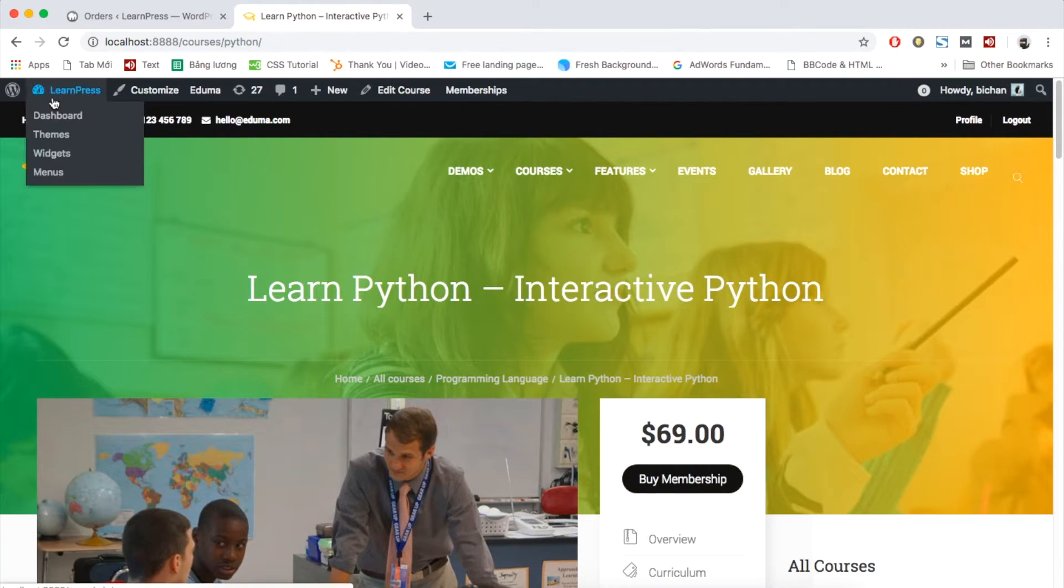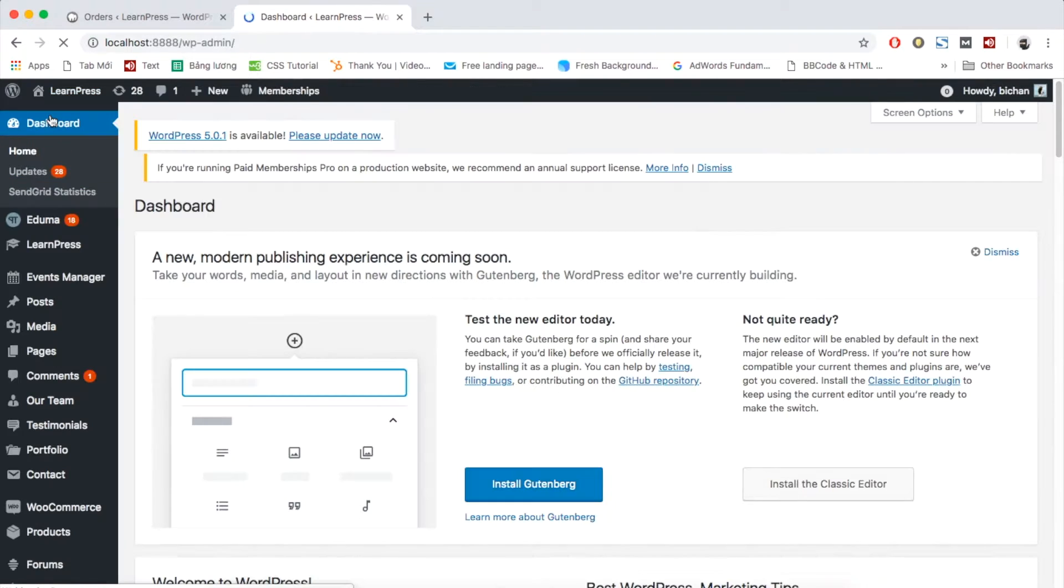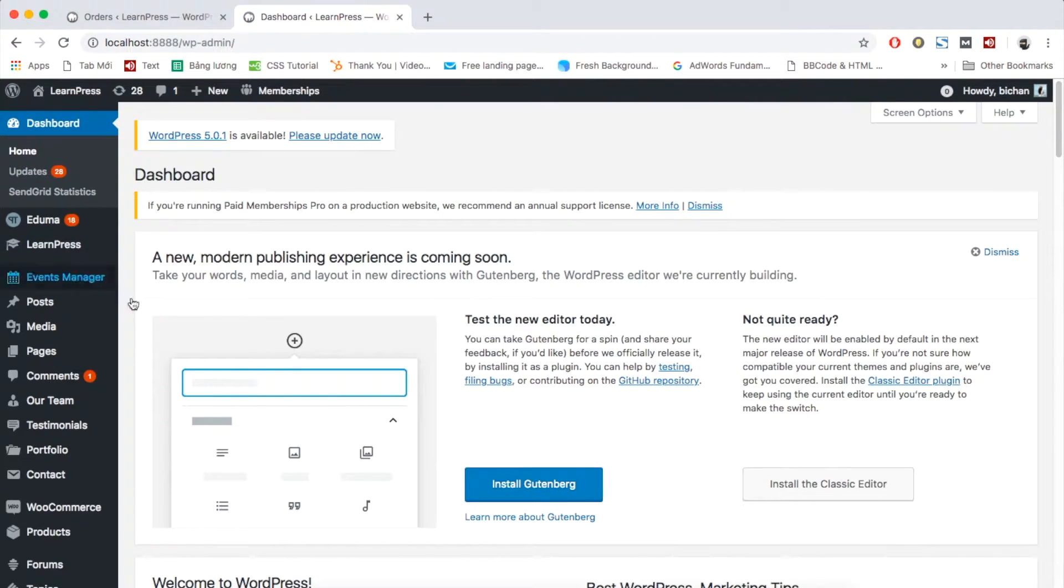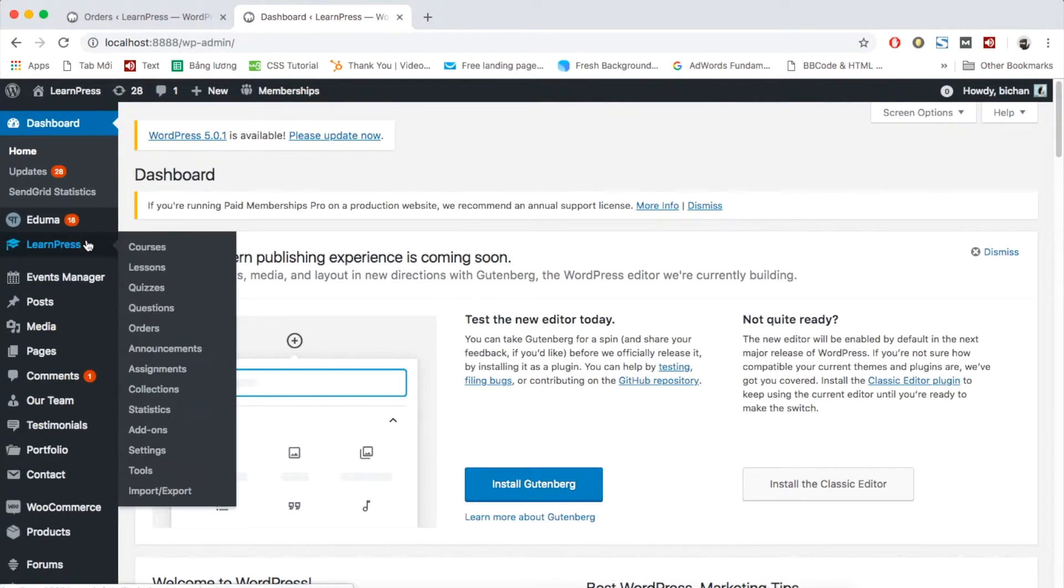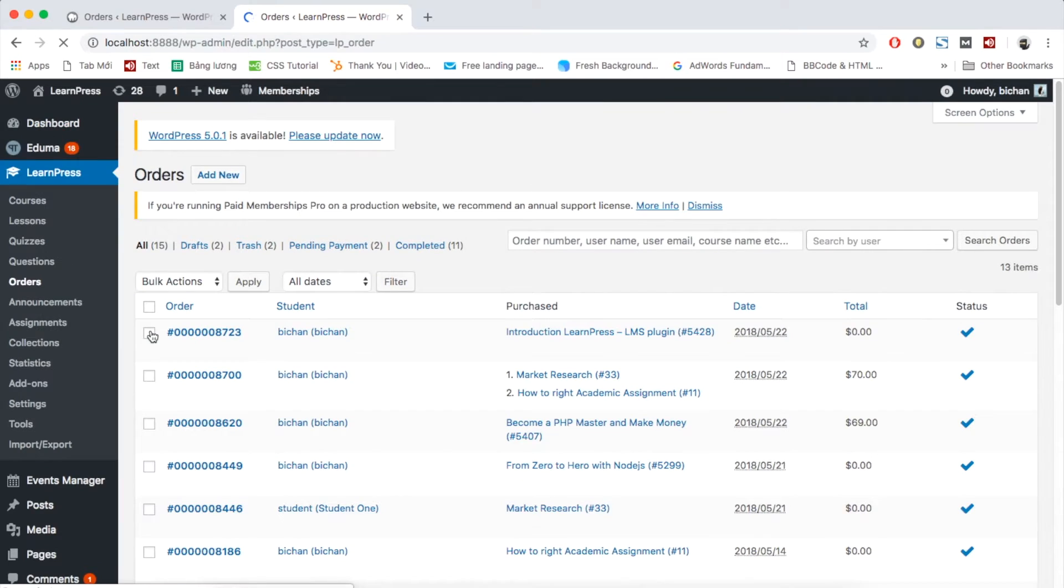Firstly, please go to your dashboard. LearnPress orders. Click add new to create new order.